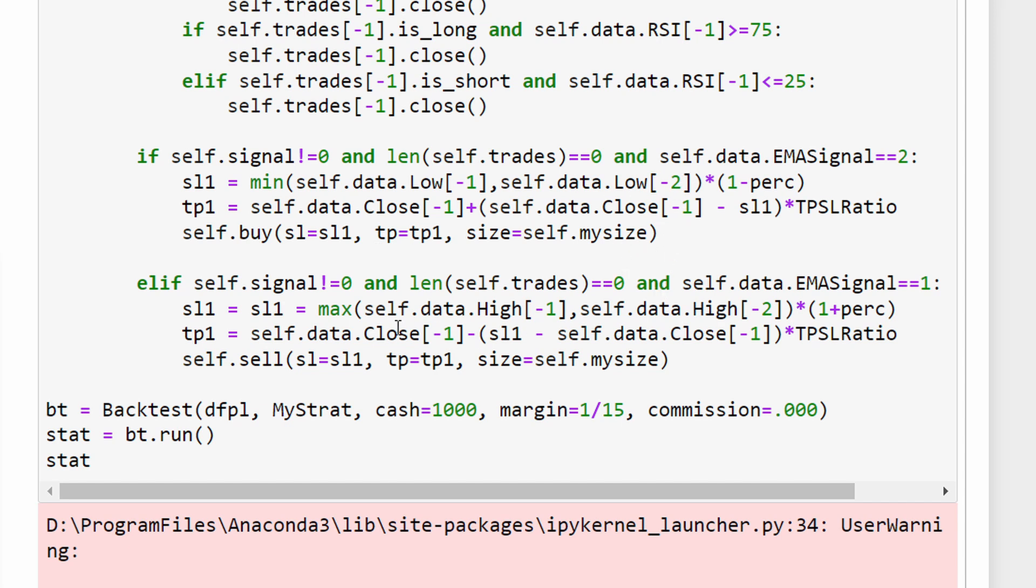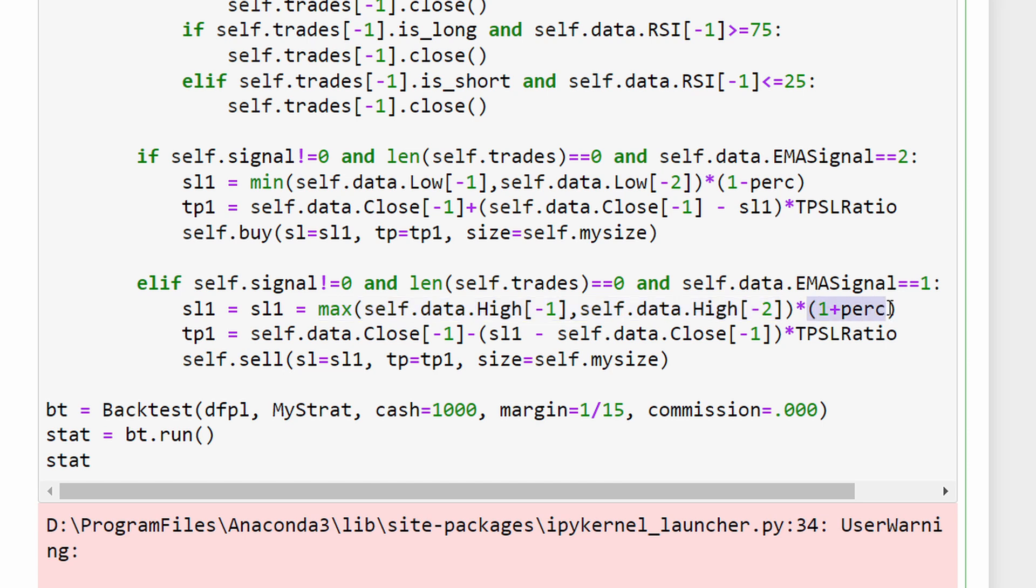For example, I'm taking 2 percent for this particular test, and we're going to use a 2-to-1 take profit to stop loss ratio. In the opposite direction when we have a downtrend, the stop loss is going to be the maximum between the highest point of the current candle and the highest price of the previous candle, multiplied by 1 plus the percentage.